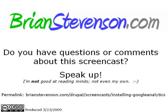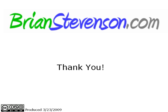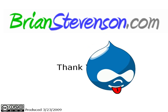Now if you have any questions or comments about this screencast, please speak up. I'm not good at reading minds, not even my own. And if you have a request for a future screencast, please fill out this contact form. It's at brianstevenson.com/contact. And thank you, and I hope to see you on the net.